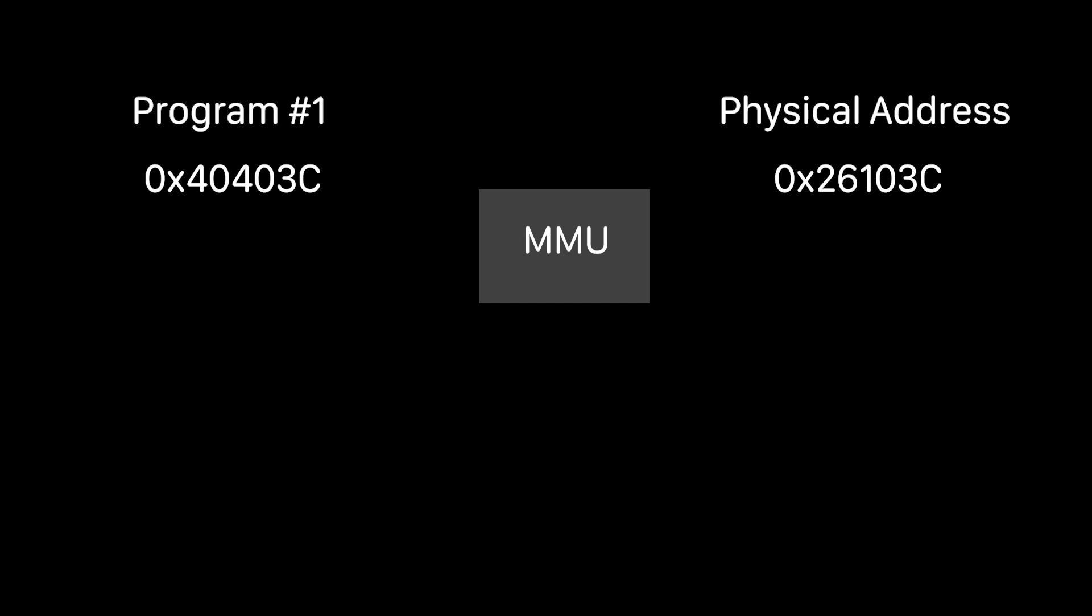So the operating system keeps processes memory separate from each other. They can't see each other's memory and they can't access it. So when your program says, hey, I want to access address 40403C, well, your processor's memory management unit takes that logical address and maps it to a physical address. And we have no idea what that physical address is. But this is really useful because it allows the operating system to move your memory around if it needs to make space for another process to run. And of course, there are a few different ways that the operating system could translate these addresses. And we're going to save that for a future video.